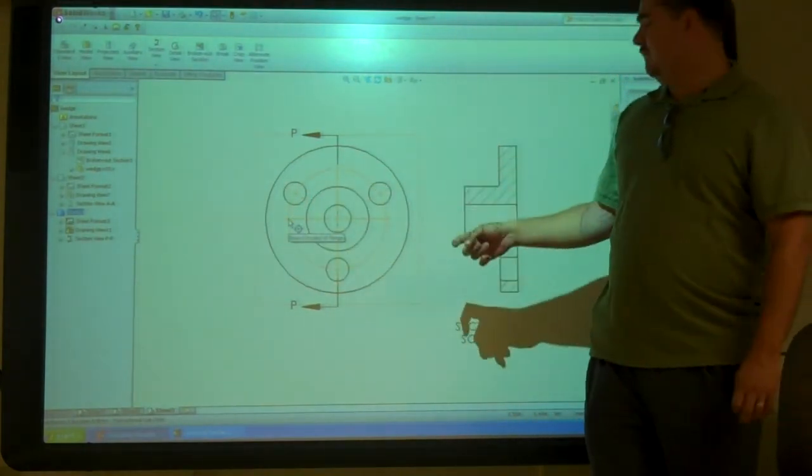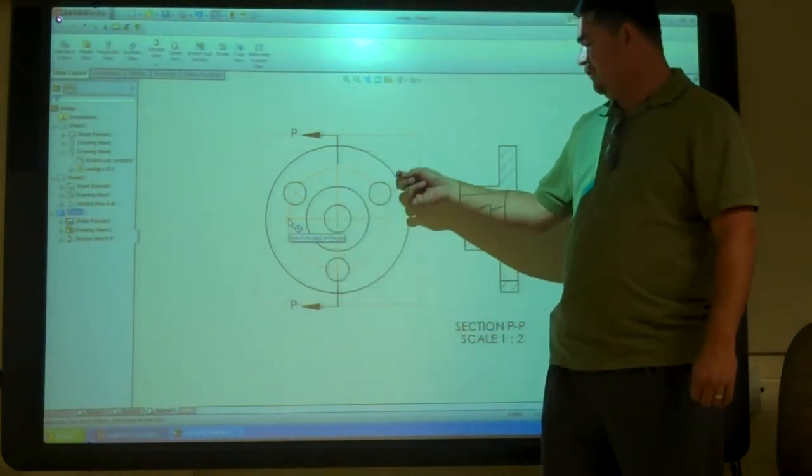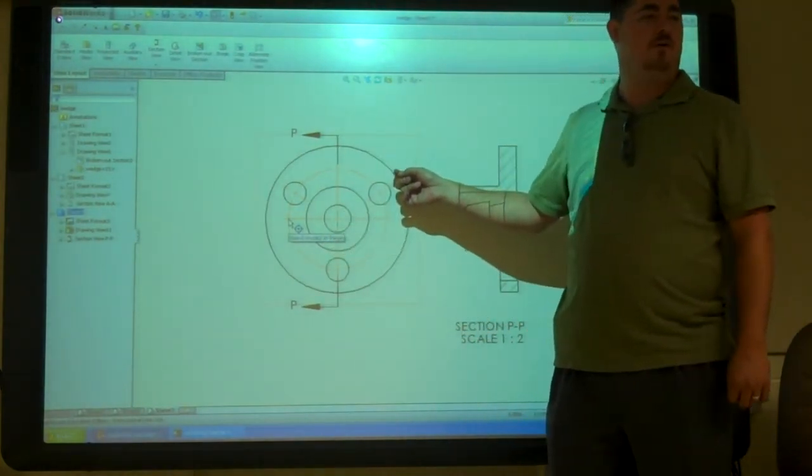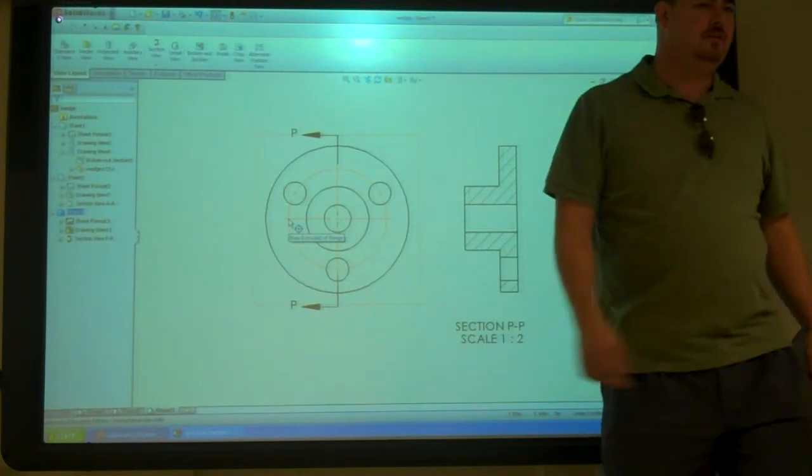So what we really want to do is section up through here and out through that hole. That's called a line section.